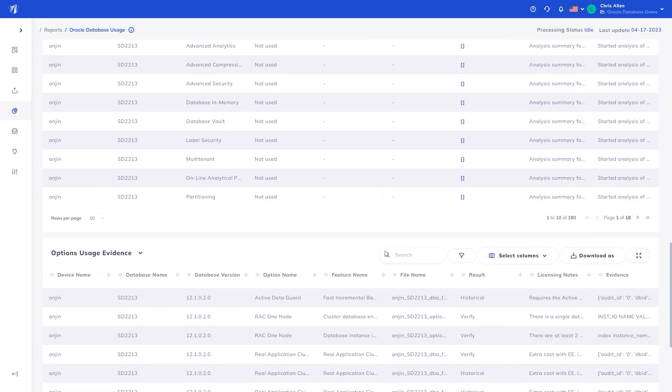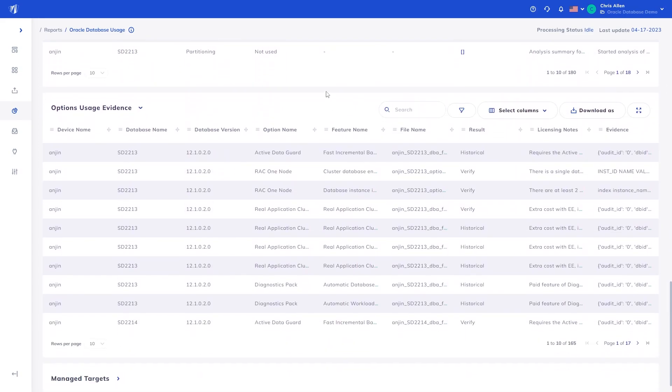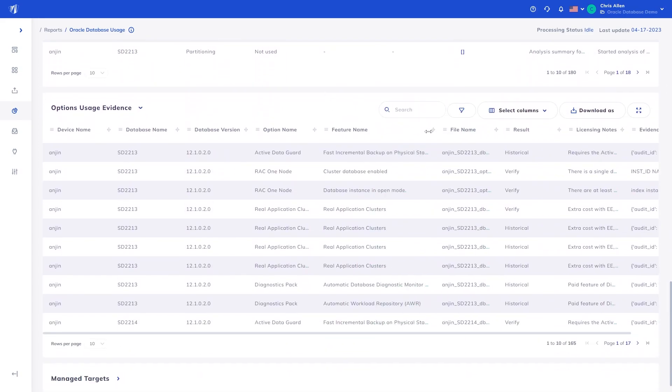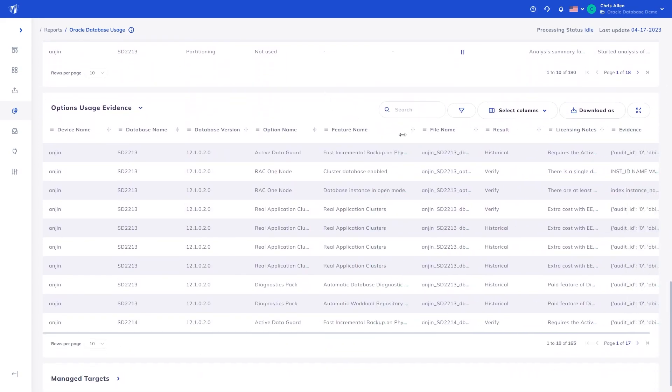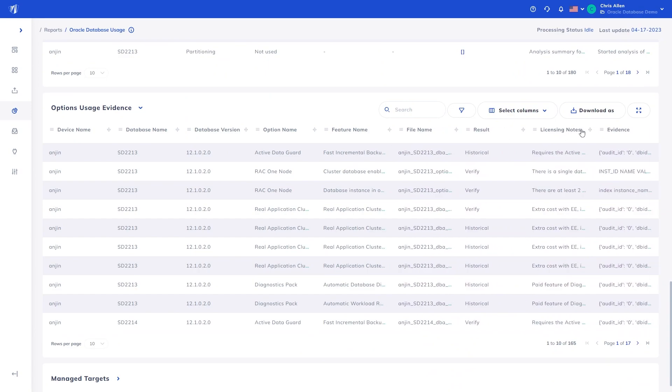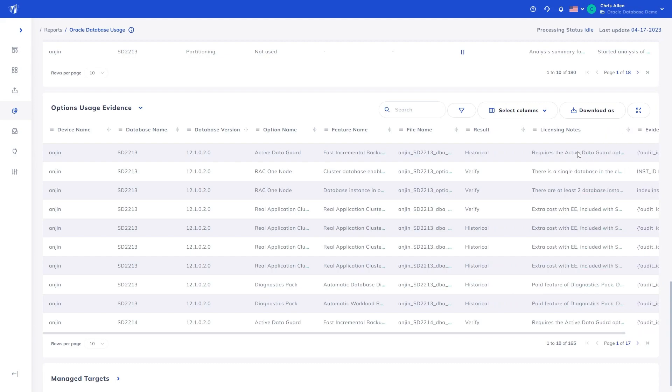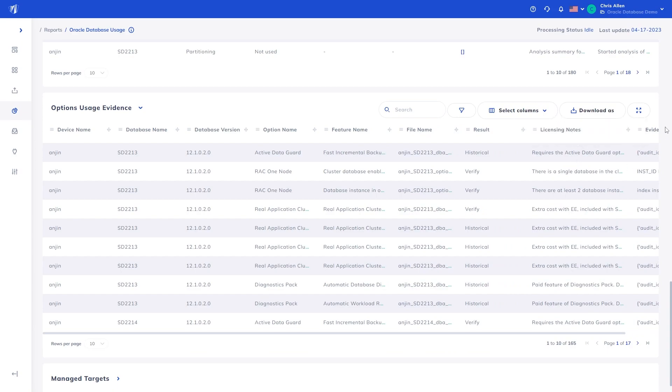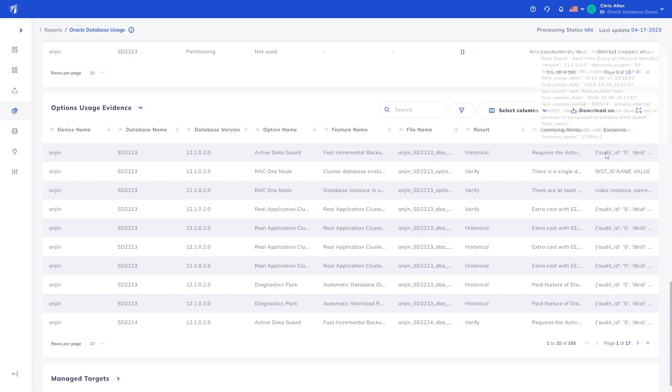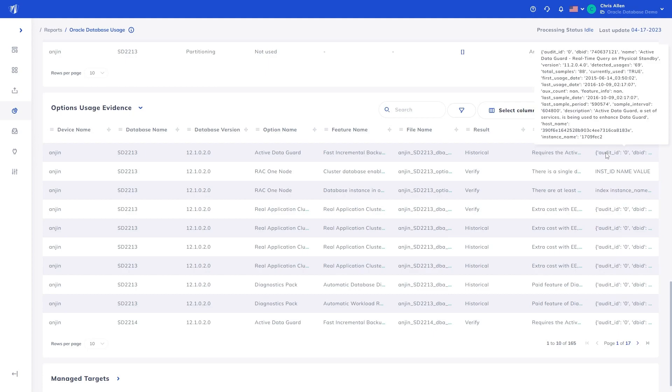Lastly, we surface all the evidence to support this in the Options Usage Evidence Table. Showing for each database, for every given option and feature, its usage status, licensing notes to why it is licensable, and the raw evidence generated from the data to validate the conclusion. It is important to have this information available for validation of our own outputs, alongside the validation of other methods of analysis. In the case where differing opinions on usage is found, we surface all the evidence required to validate our results.